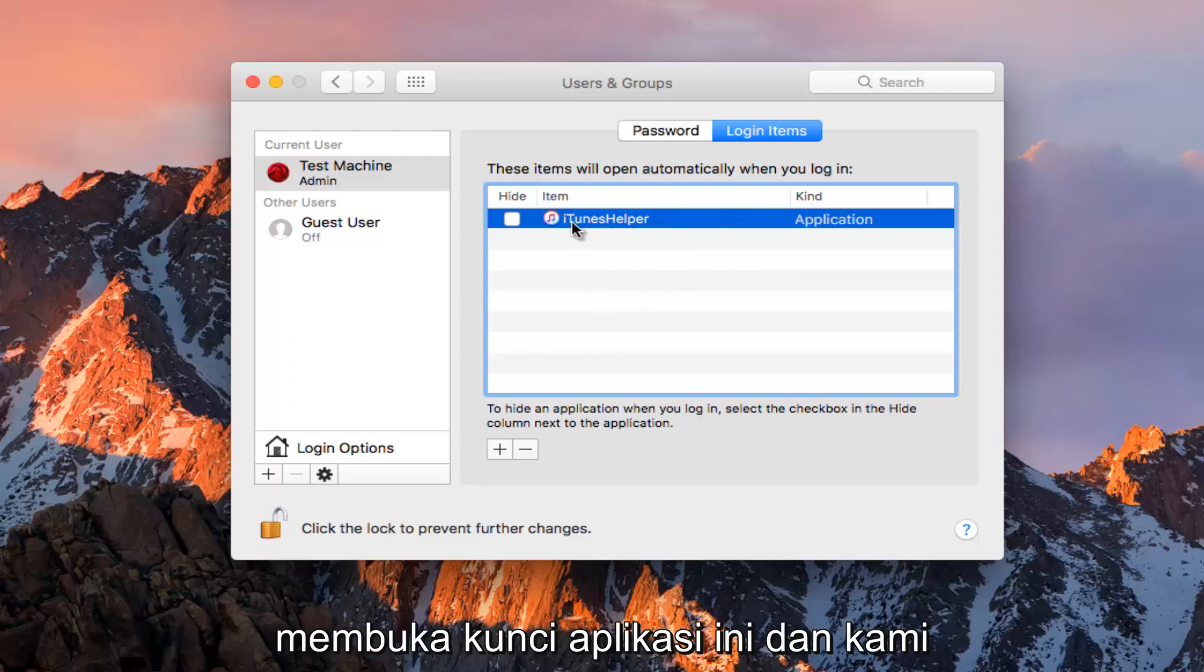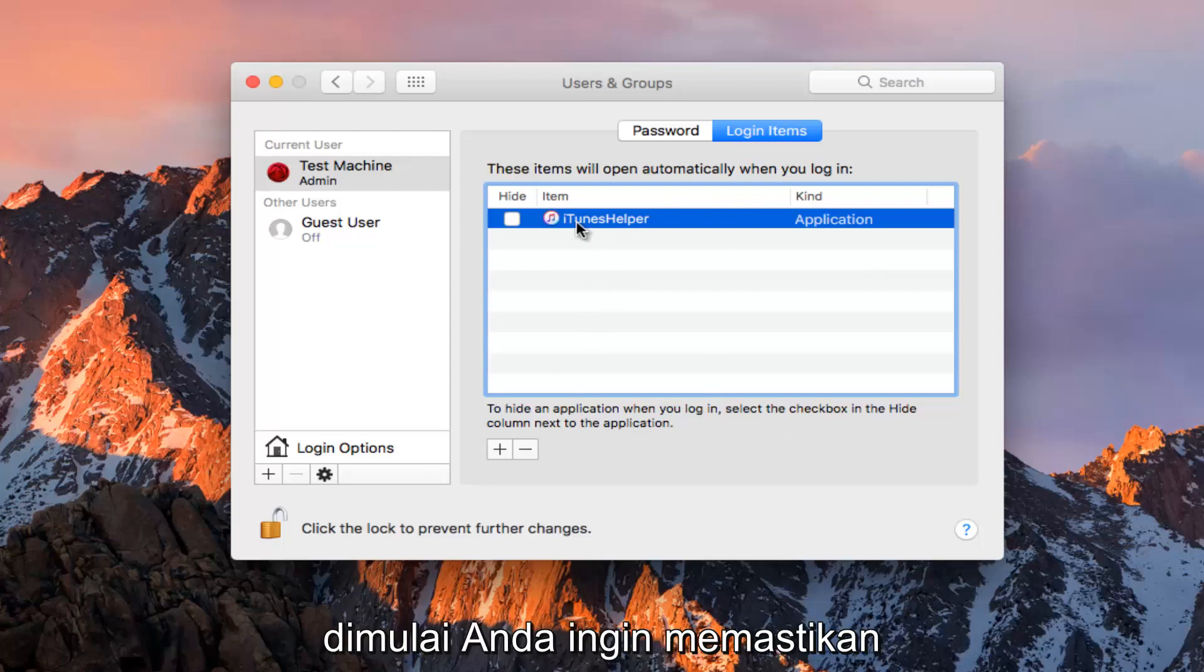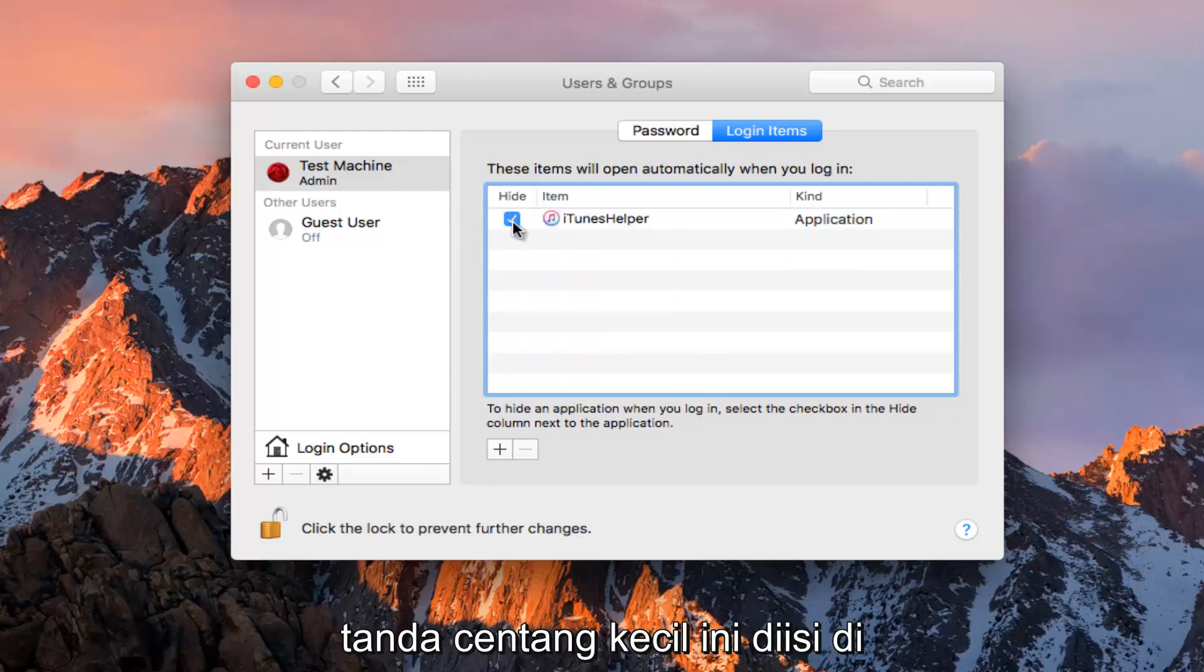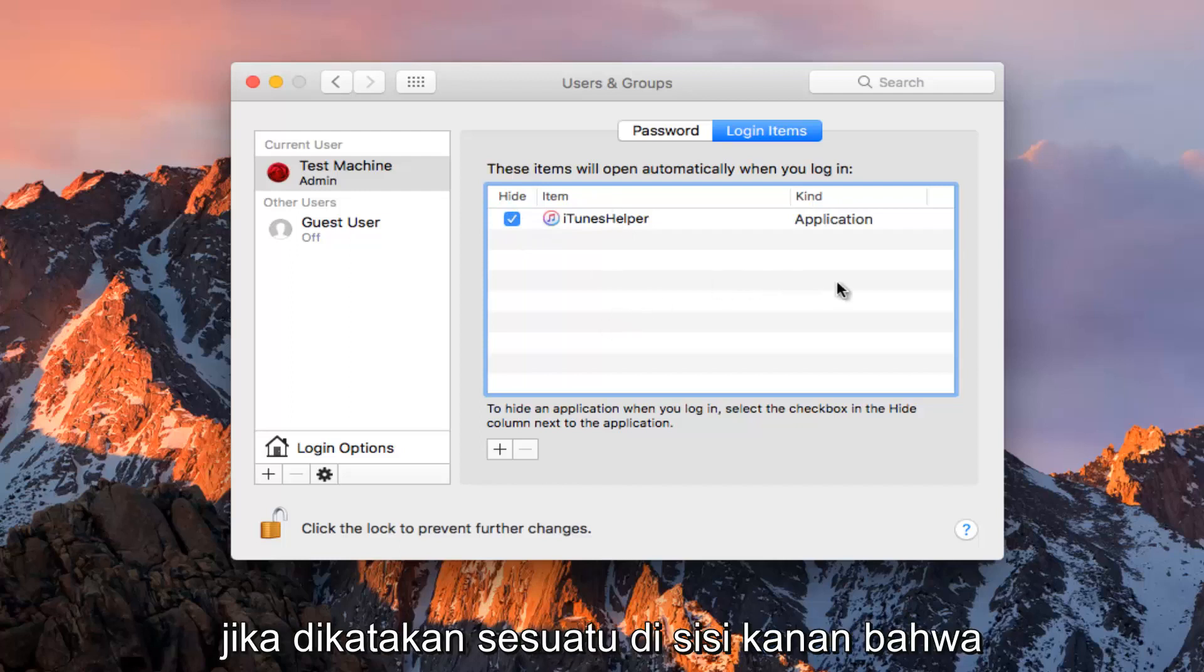Now that we've unlocked this application and we want to disable it from starting up at computer startup, you want to make sure this little checkmark is filled in next to whatever application is listed here.